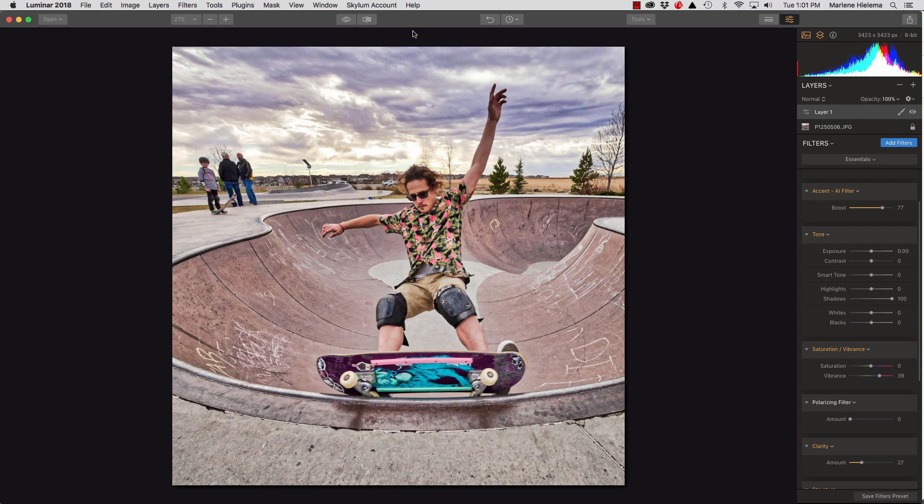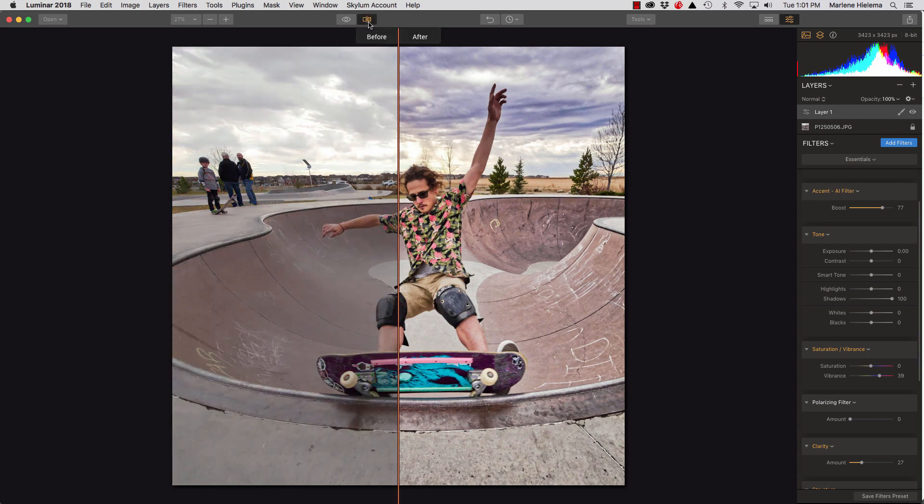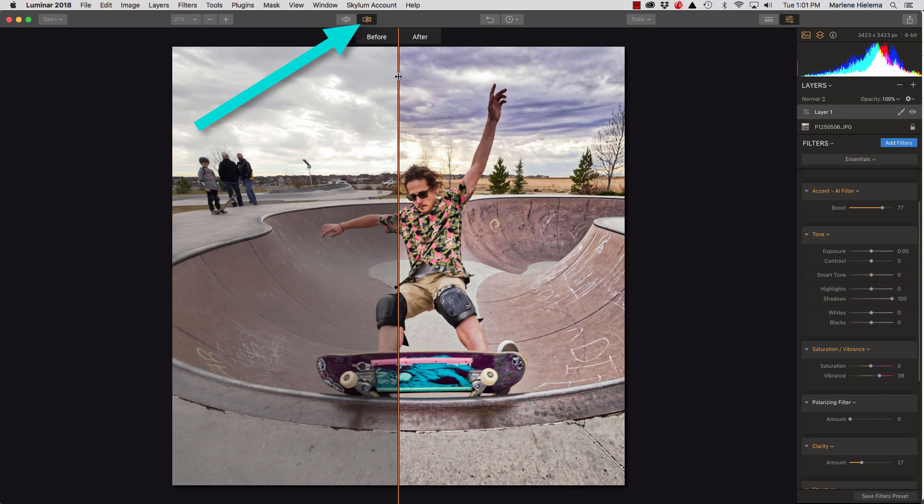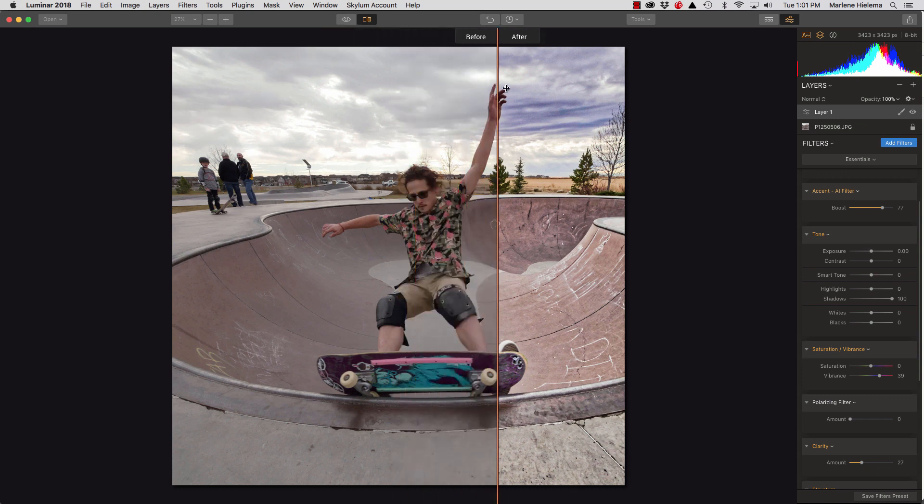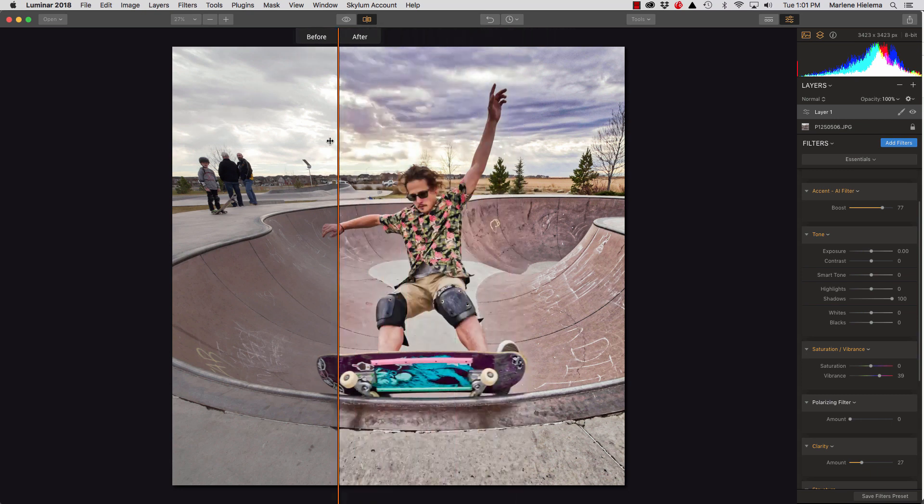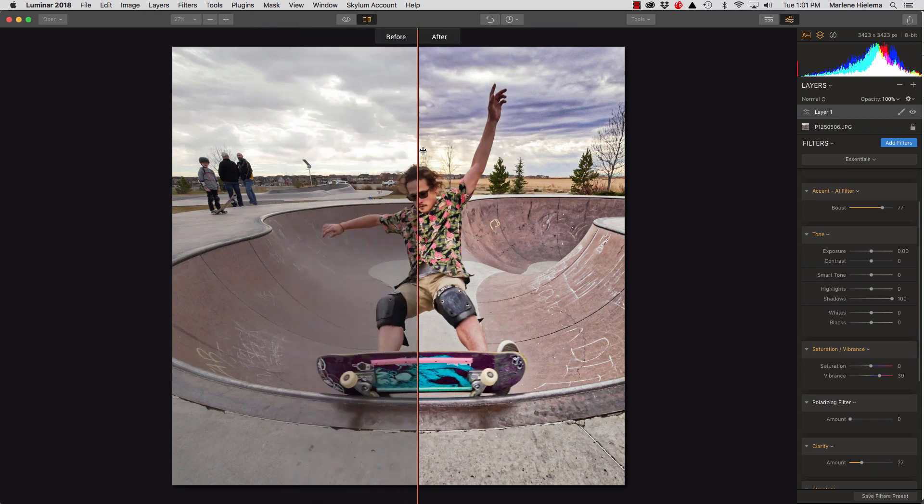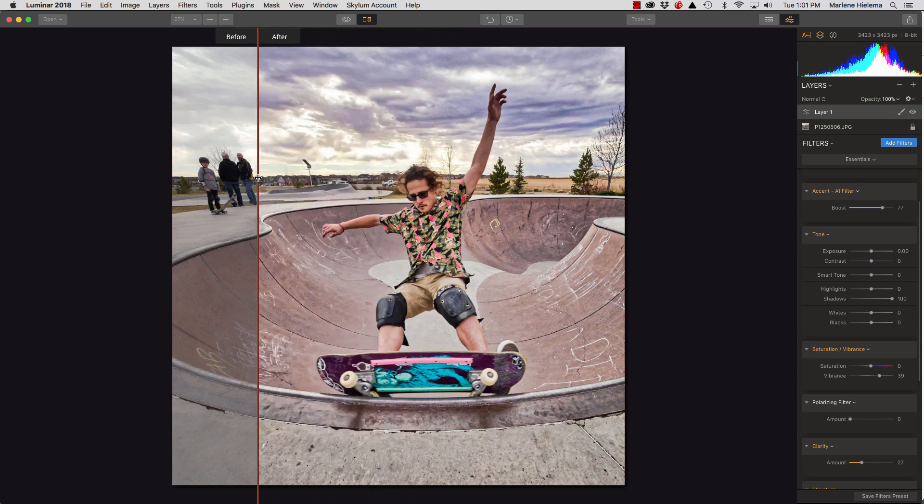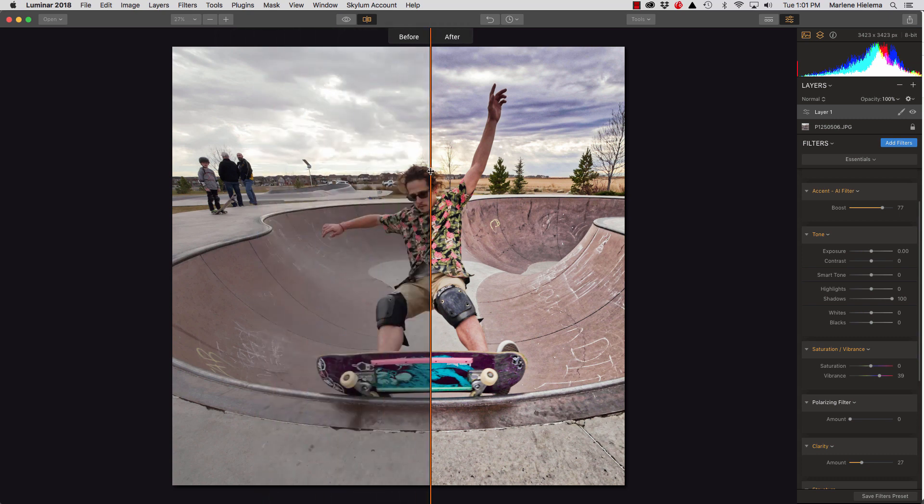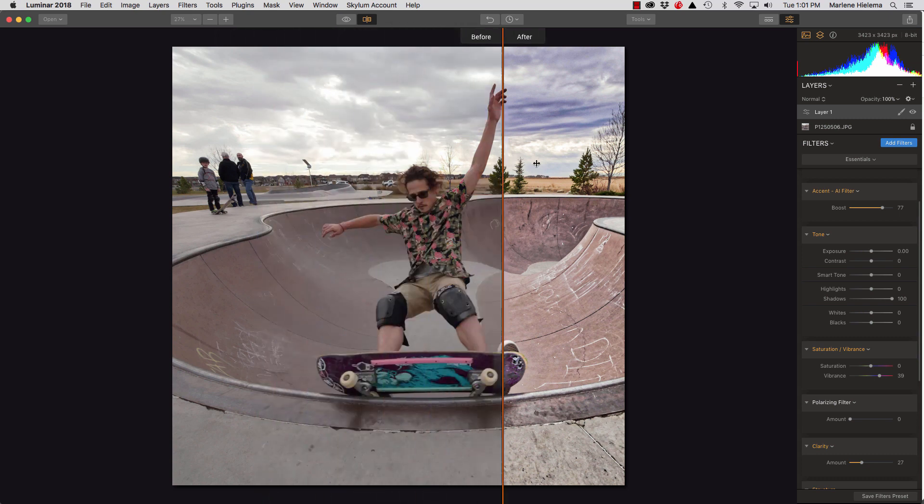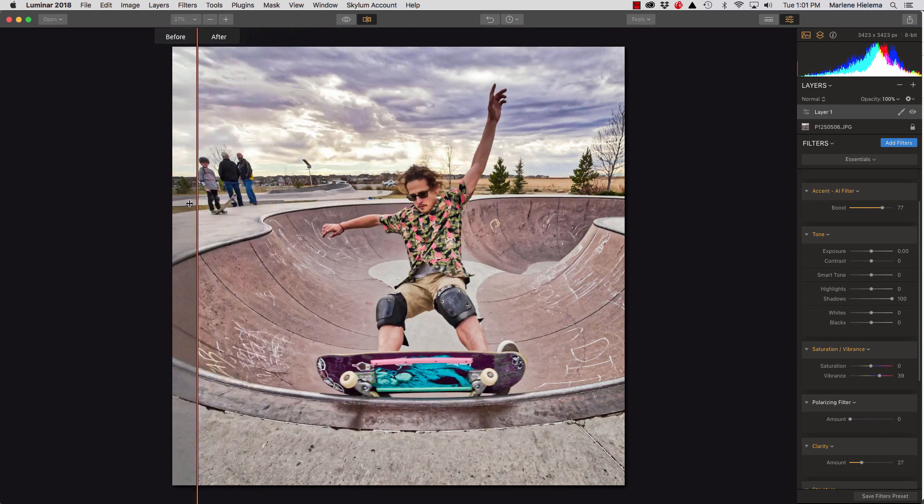One more thing, if you want to see a before and after of what you did to the image, you can click the split screen and slide the bar across. And you can see that's quite a difference. I've made that sky, you know, a medium gray into a purple colored,